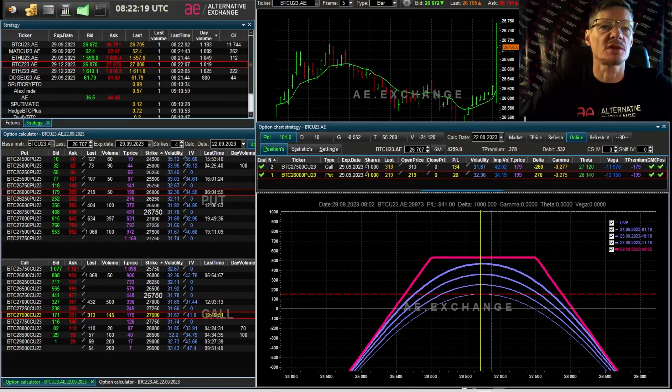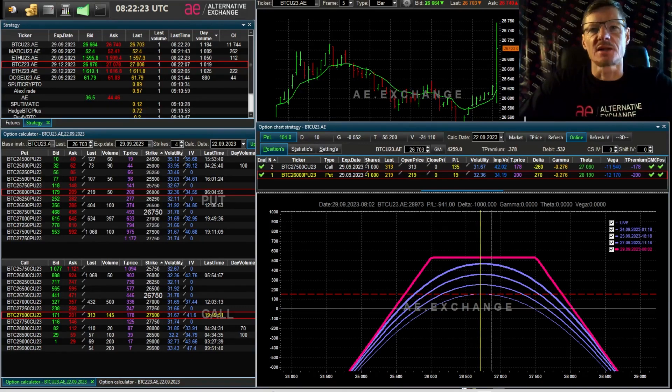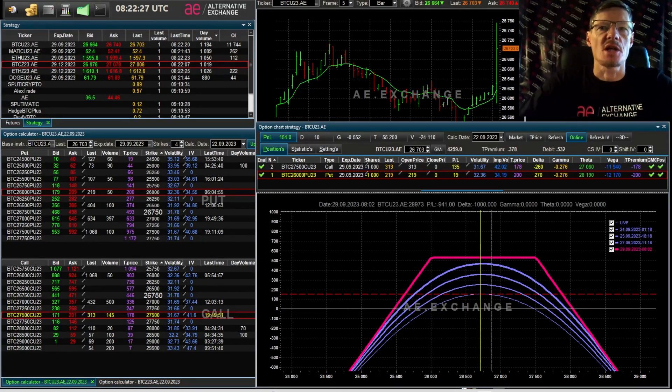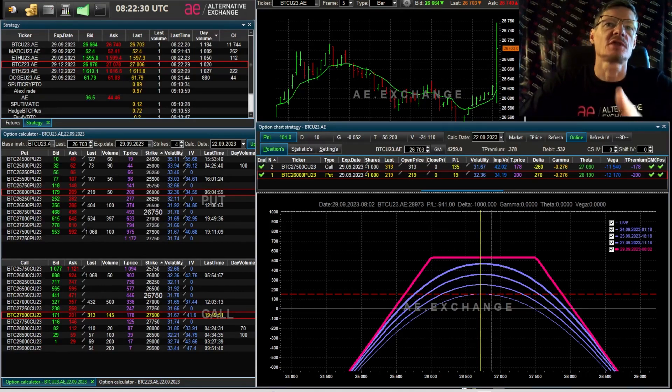So today we're going to talk about the pitfalls you'll probably encounter when selling options. It's important that you watch the video till the end, otherwise you won't know all the nuances and you need to know them.